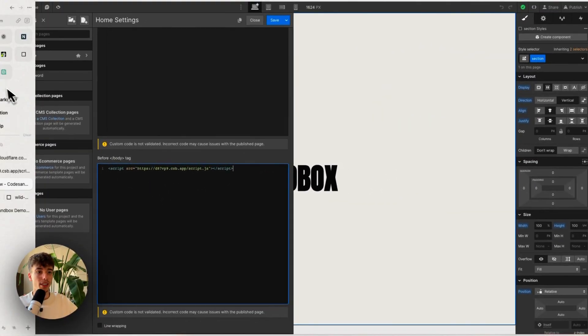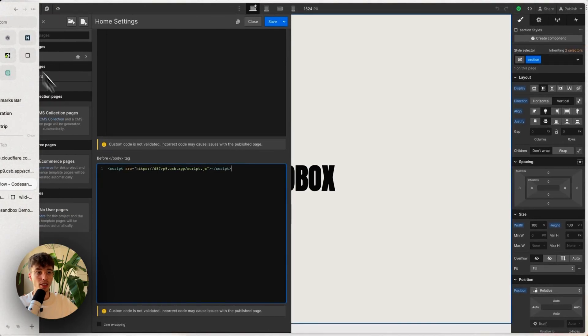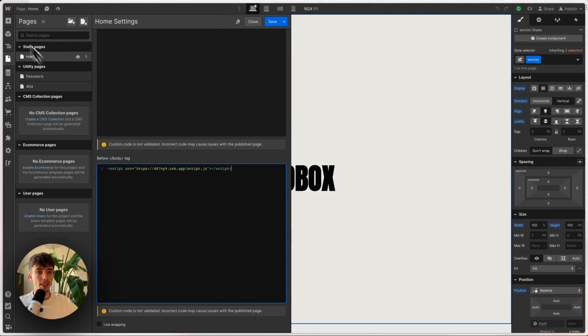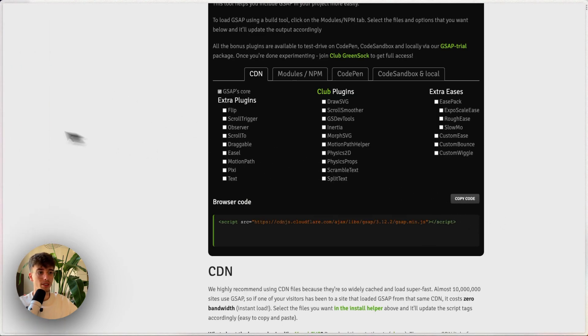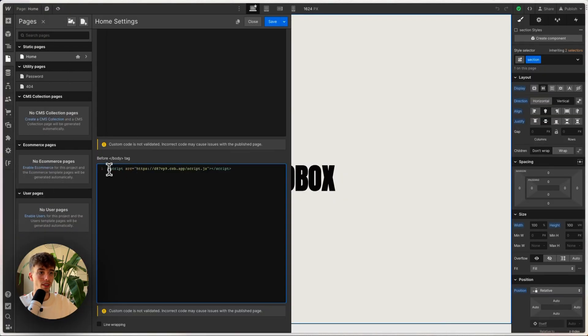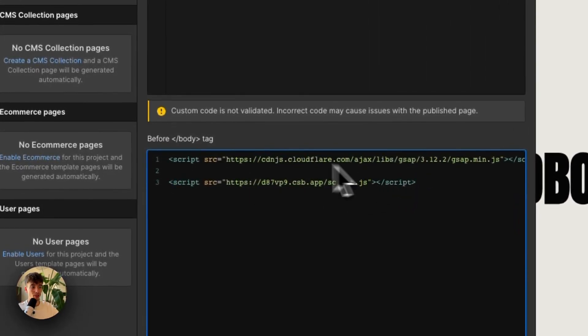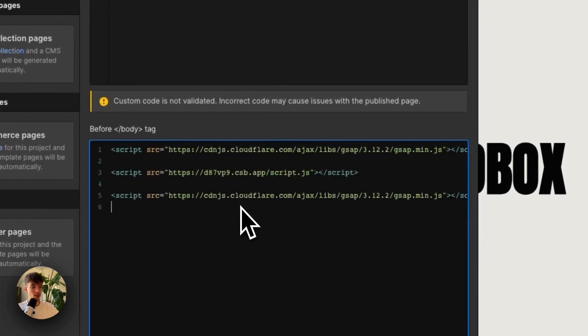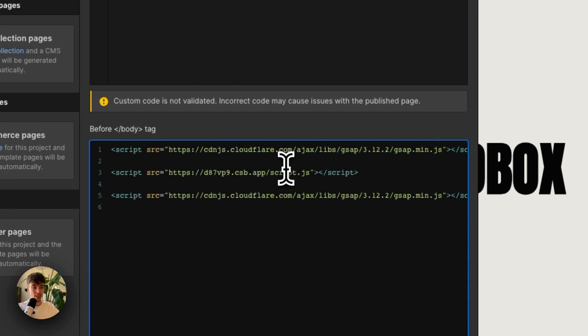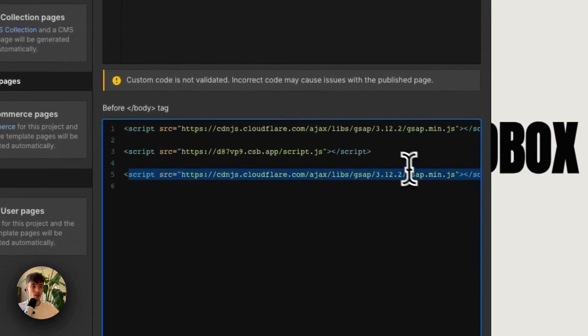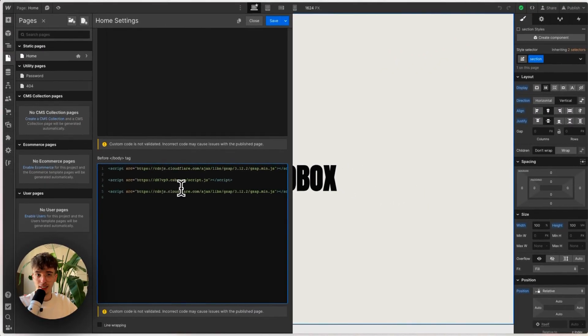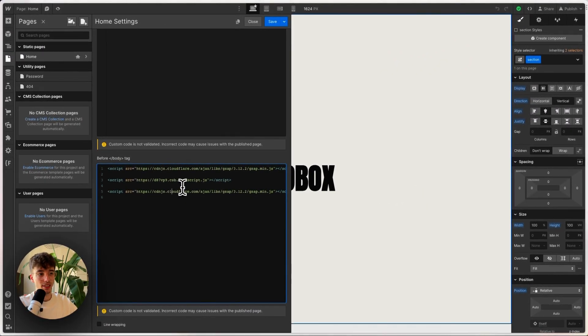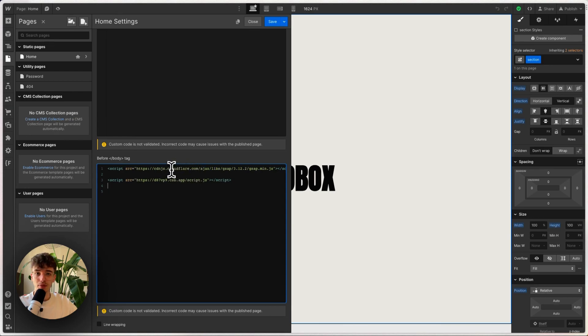Always remember that when you're using GSAP, for example, this link - let's copy this - you will always have to paste it before your CodeSandbox. Because if you try pasting it after your CodeSandbox and then write GSAP code in here, your website hasn't loaded this yet before it has loaded this, so therefore you'll get reference errors and it doesn't know what you're referring to. So always paste your CodeSandbox as the last file, and make sure that your other CDN links come first.